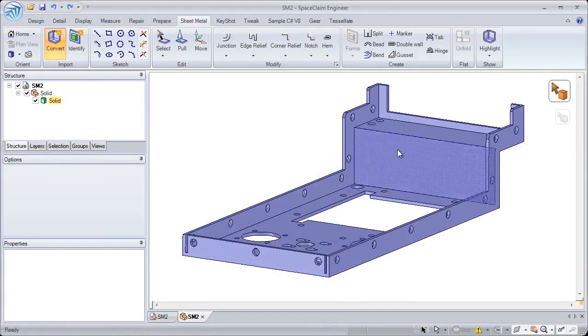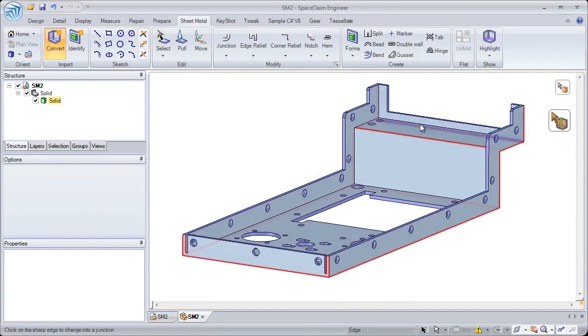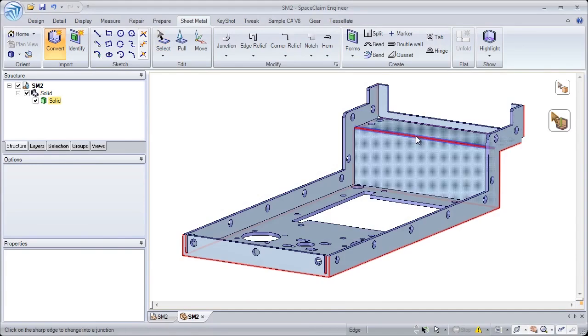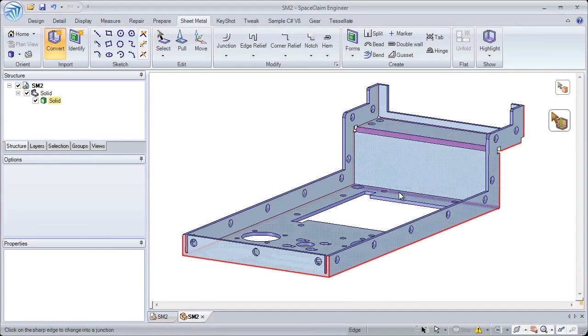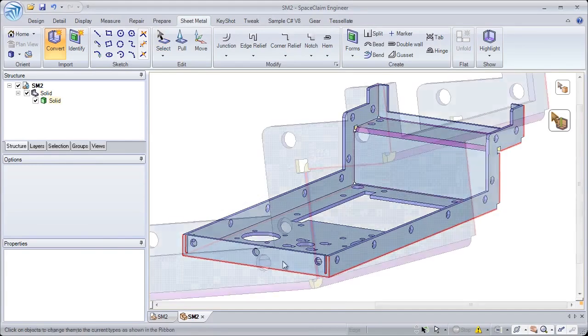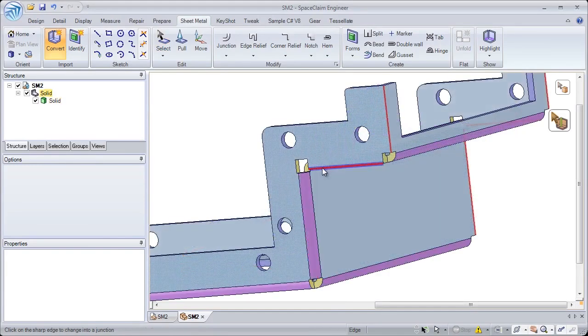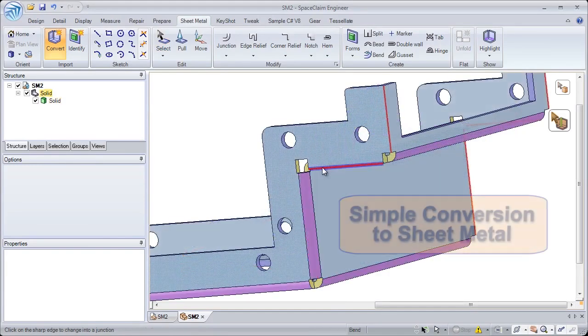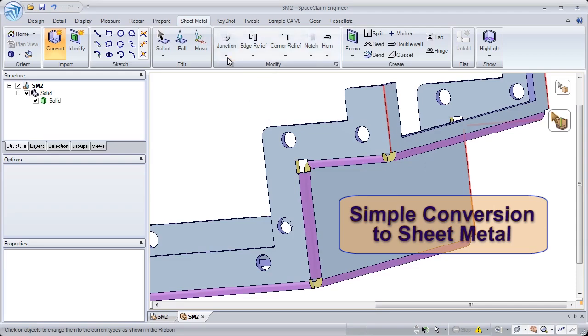Have you ever received a part that wasn't designed for manufacturing? Take control of the manufacturing process by being able to quickly convert any part to sheet metal.